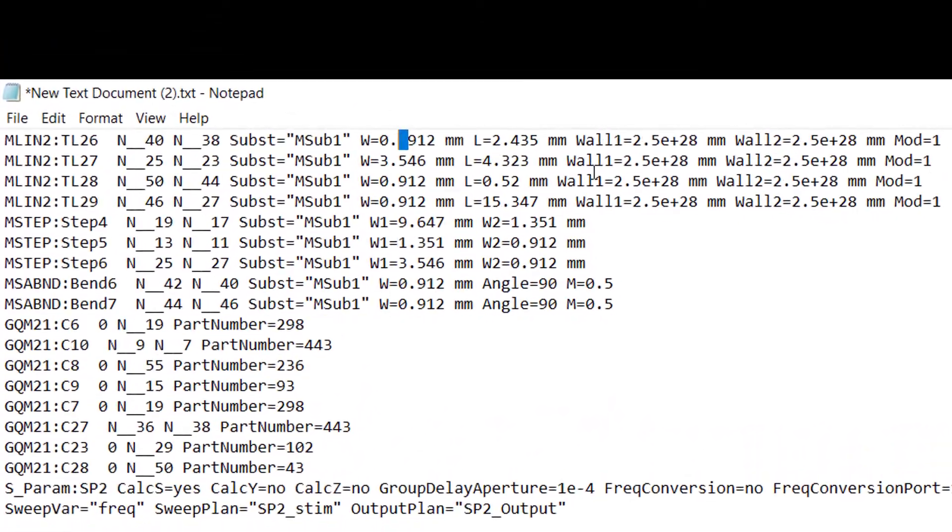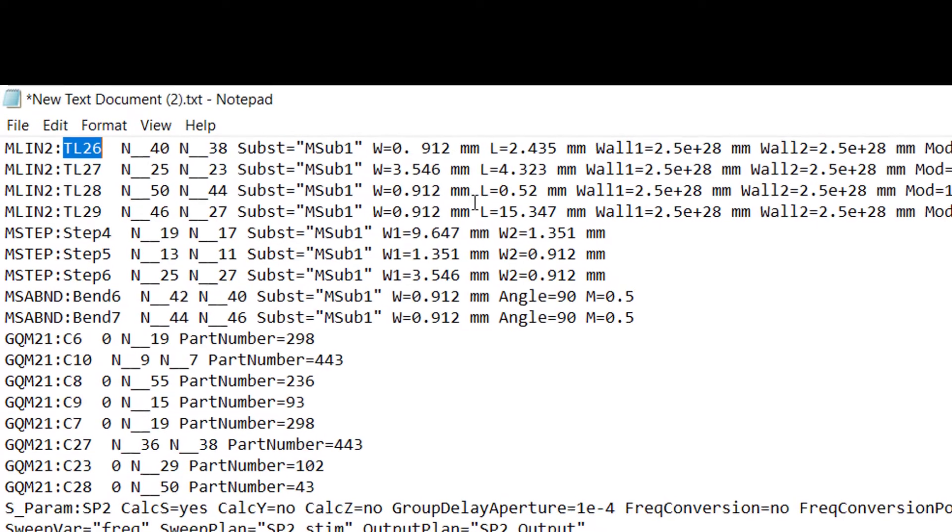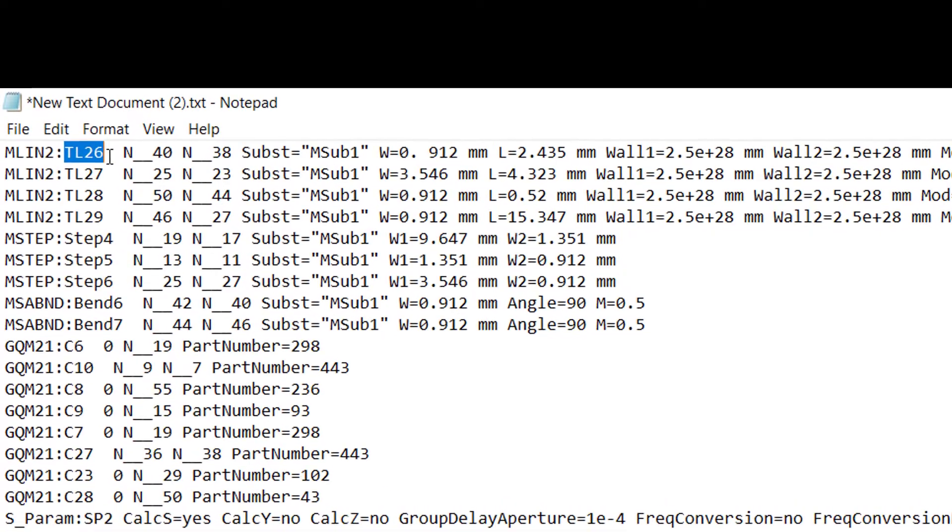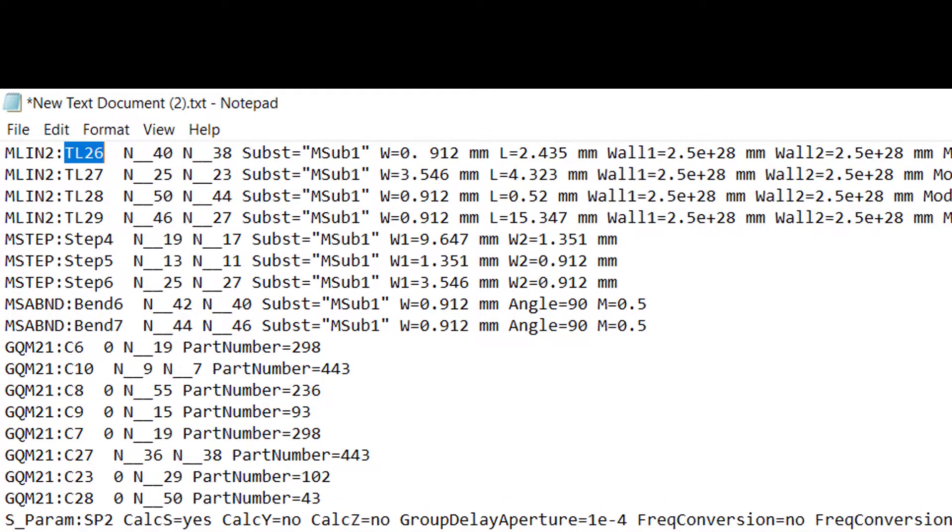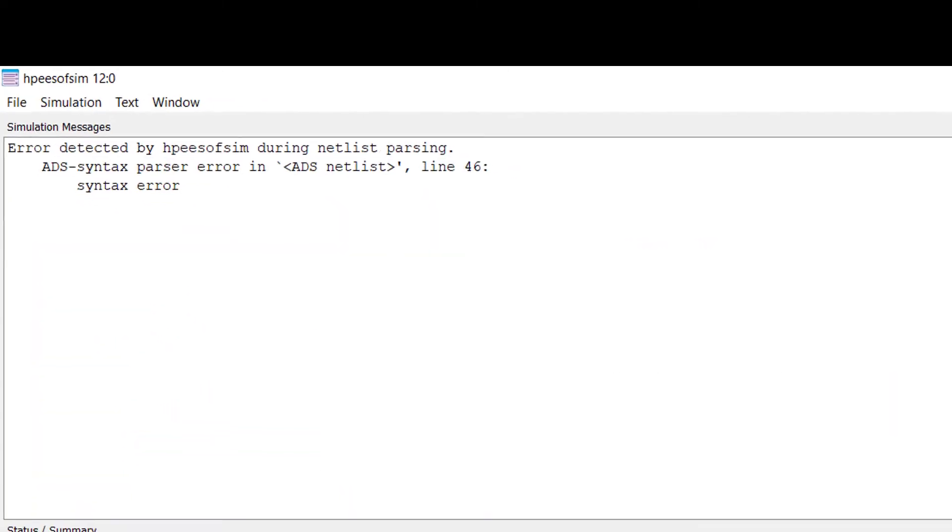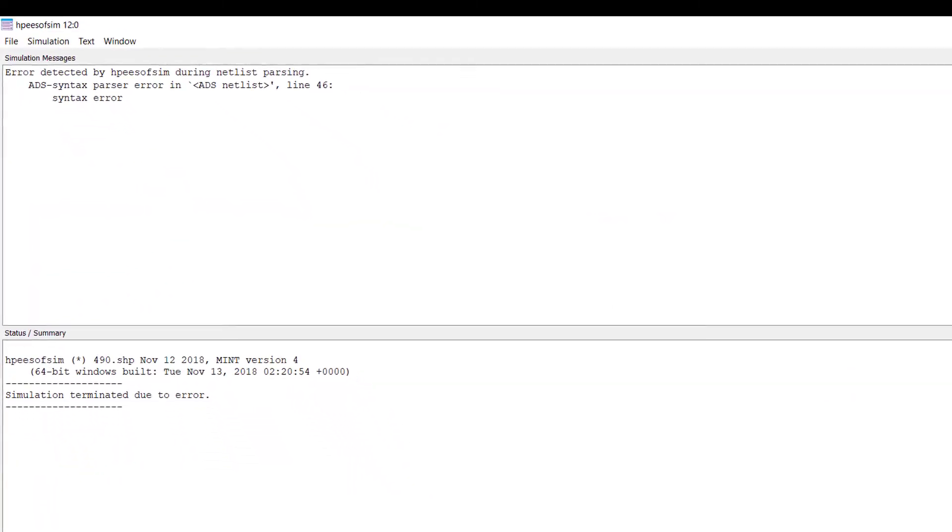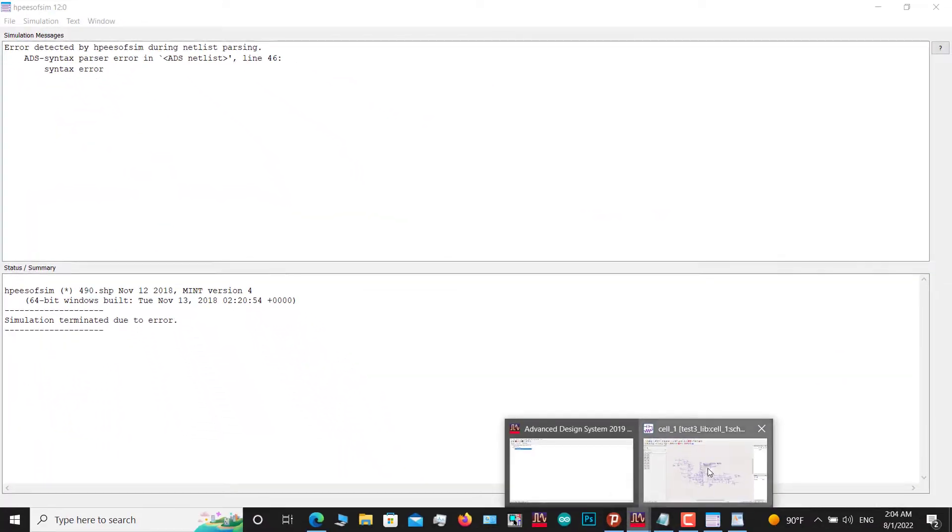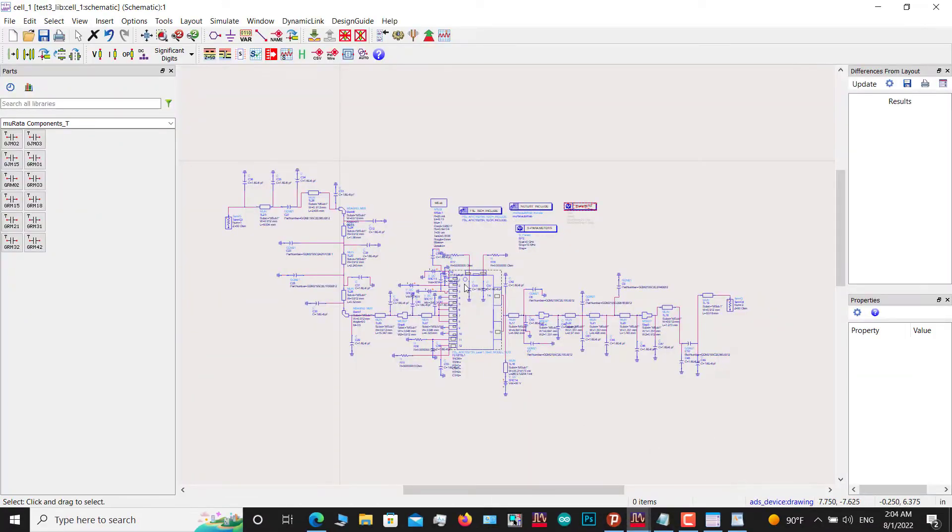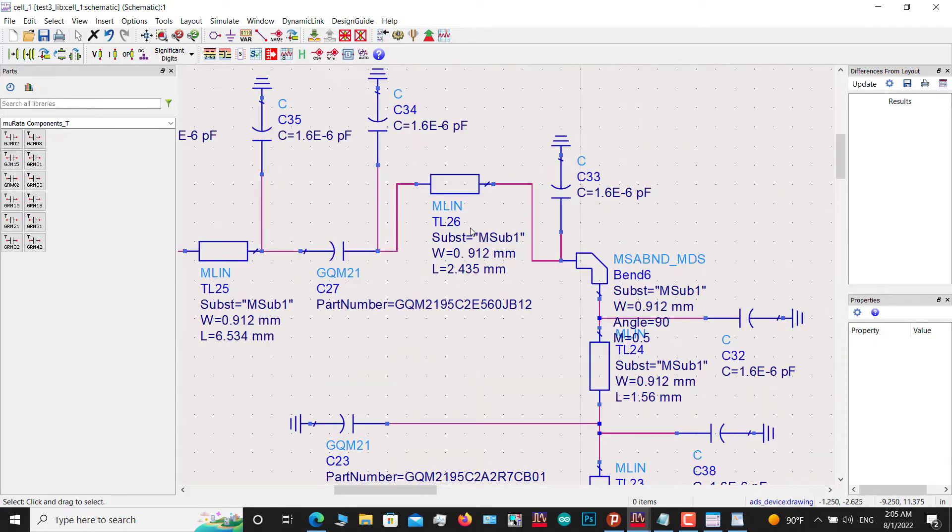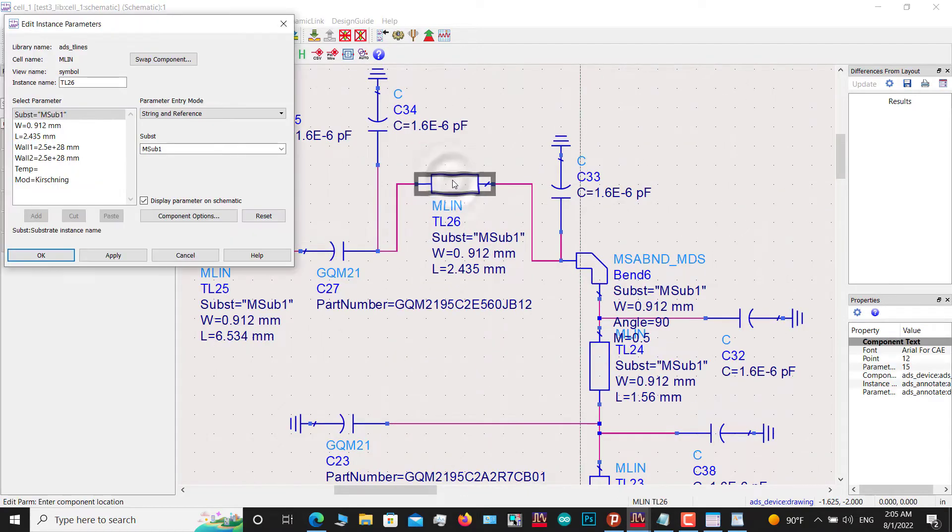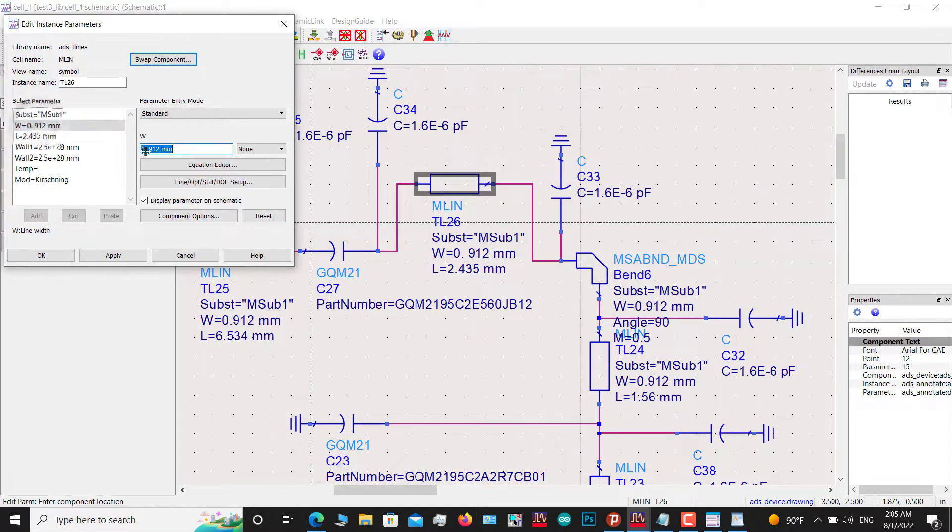This error is related to the TL26 component. We should find this in the ADS environment. In the ADS environment, you should find TL26. TL26 is here - double click on it and then modify the number, then click OK.